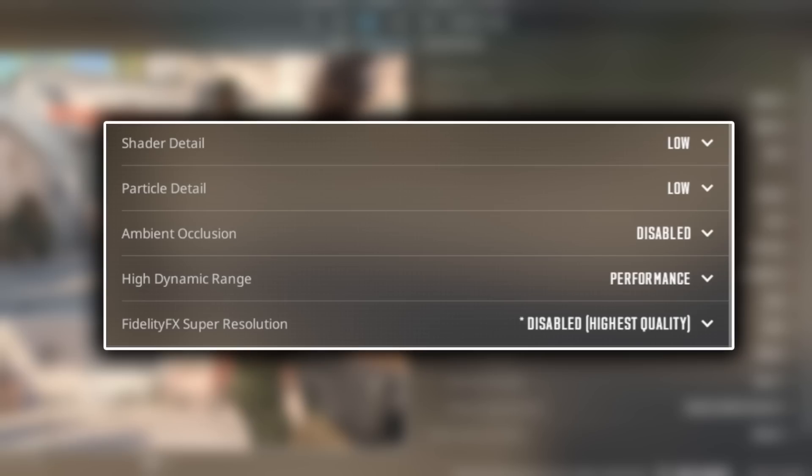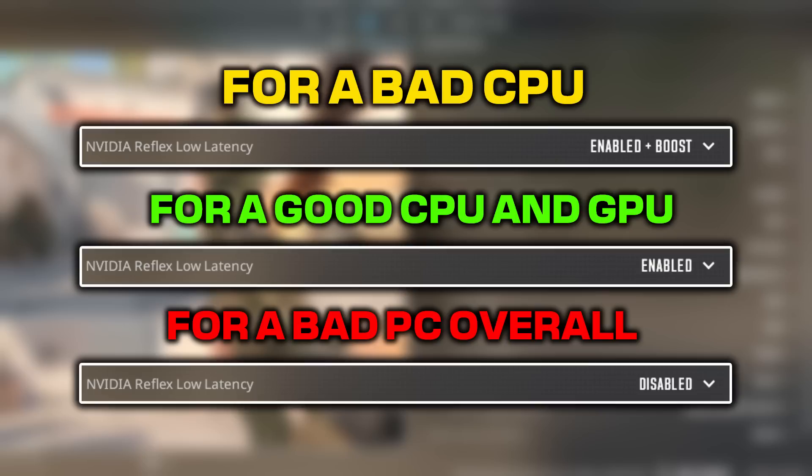High dynamic range performance, FidelityFX super resolution disabled. For Nvidia Reflex low latency, if you have a bad CPU, pick enable plus boost. And then for enabled if you have a good CPU and GPU, and then disabled if you have a bad PC overall.